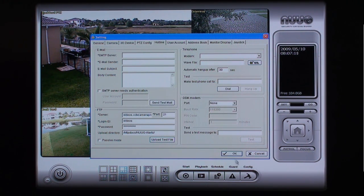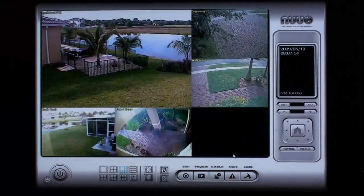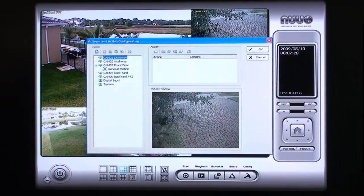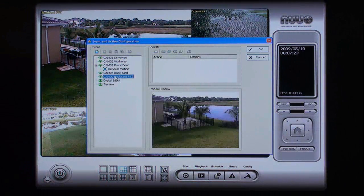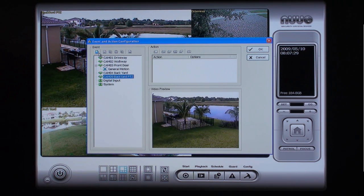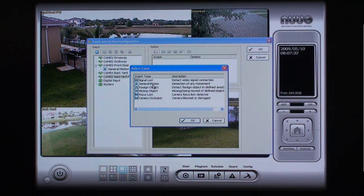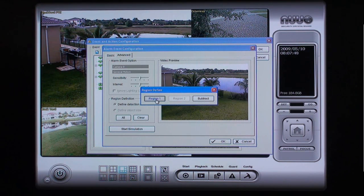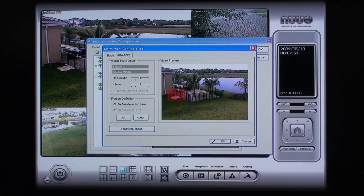When you are done, click OK. Next, click on the Guard button. Select the camera that you want to configure motion detection for and click the Add Event button. Select General Motion for the type of event and click OK. Using your mouse, draw a rectangle around the area that you want the motion detected in. In this example, we will draw the rectangle around the fence gate to detect anyone entering or leaving the pool area. Click OK when done.